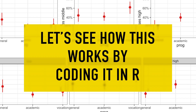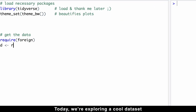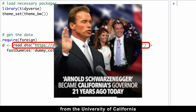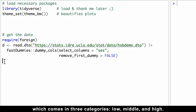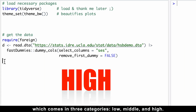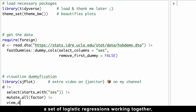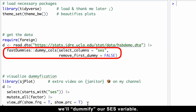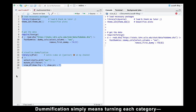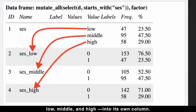Let's see how this works by coding it in R. Today we are exploring a dataset from the University of California to see what factors shape people's socioeconomic status, which comes in three categories: low, middle, and high. To prove that the multinomial model is just a set of logistic regressions working together, we'll dummify our socioeconomic status variable. Dummification simply means turning each category — low, middle, and high — into its own column.